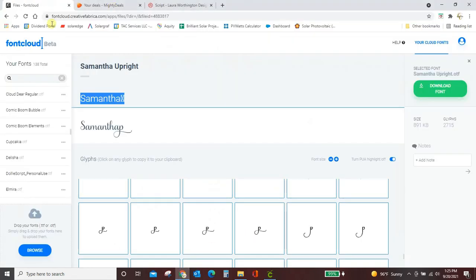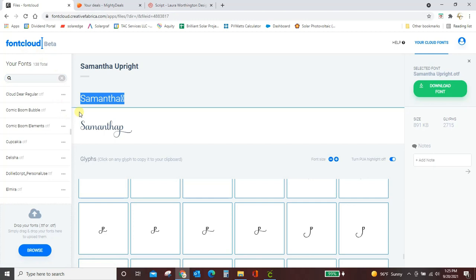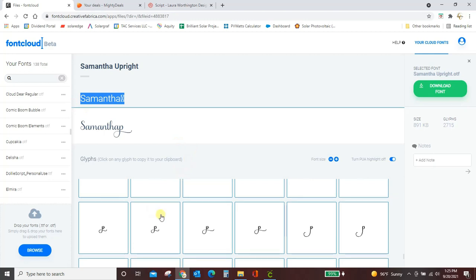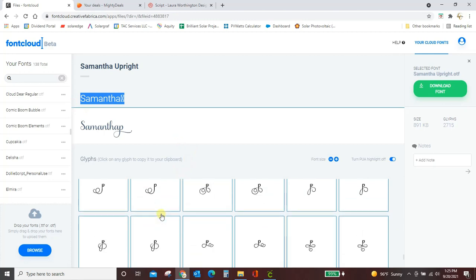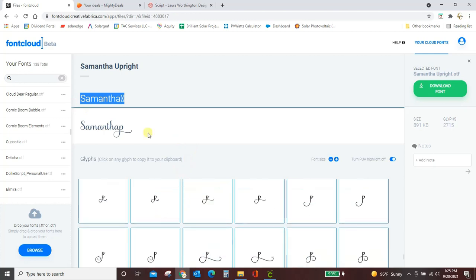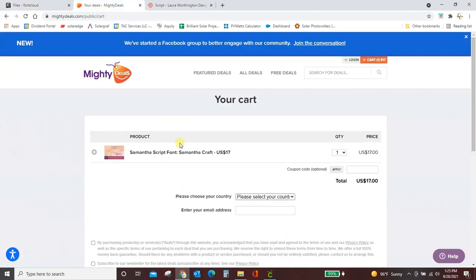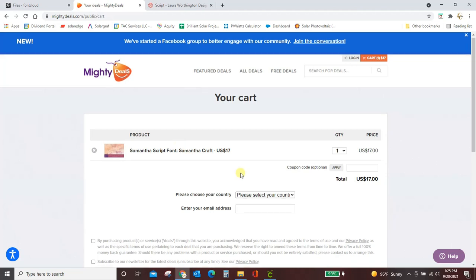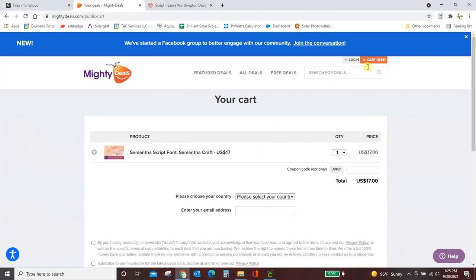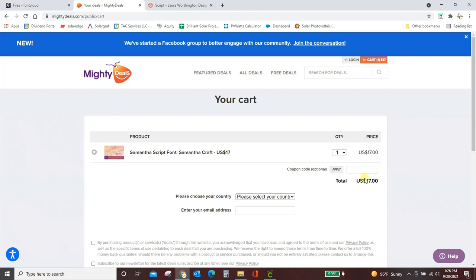So a couple things you need. You're going to need a Font Cloud subscription. It's free. You just give them your email, and they send you emails with new products. But it's worth it, because this font manager is so amazing. You're going to need your coupon code to get the Samantha Craft for $17. Again, make sure you're getting Samantha Craft so that it cuts thick enough. And then you need Cricut Design Space and your imagination. All right, guys. We'll see you next time.